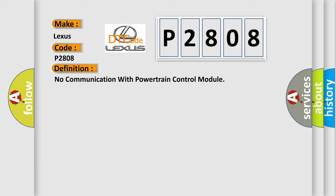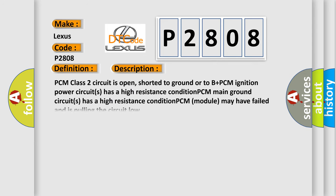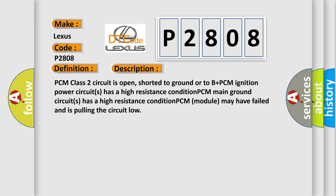And now this is a short description of this DTC code. PCM class 2 circuit is open, shorted to ground or to B plus. PCM ignition power circuits has a high resistance condition. PCM main ground circuits has a high resistance condition. PCM module may have failed and is pulling the circuit low.